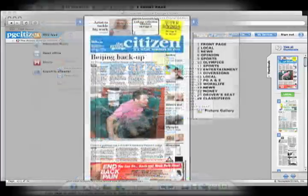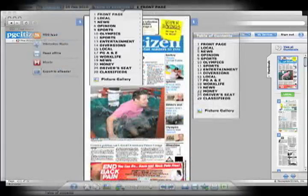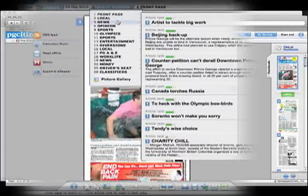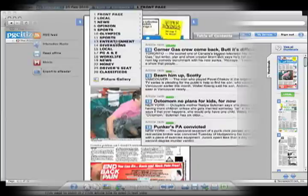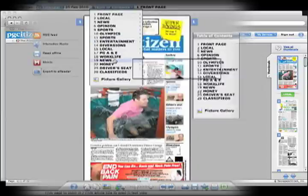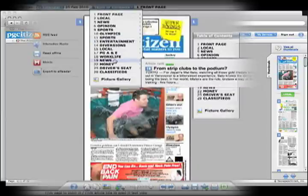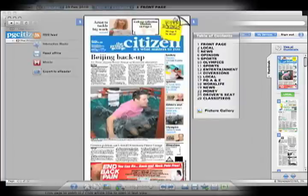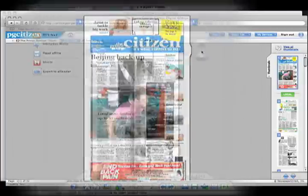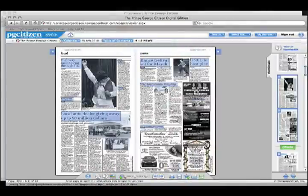There are quite a few ways we can navigate through the paper. We can pull down the table of contents in a drop-down menu from above, we can physically flip the pages ourselves by hovering over the corner, or we can use the table of contents on our right. So let's read some local news.